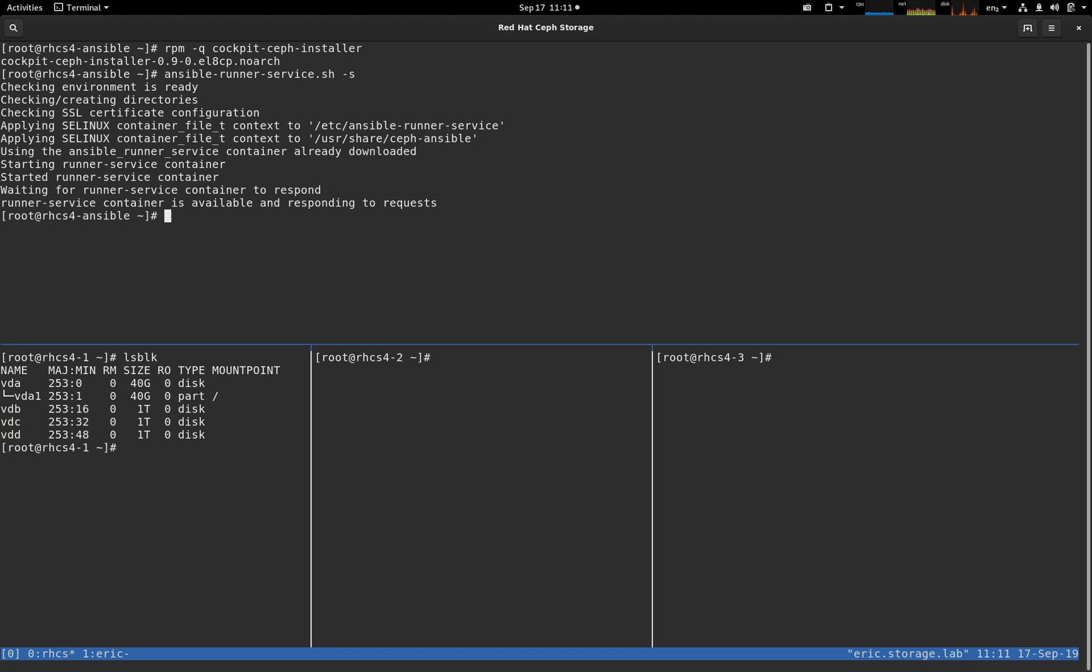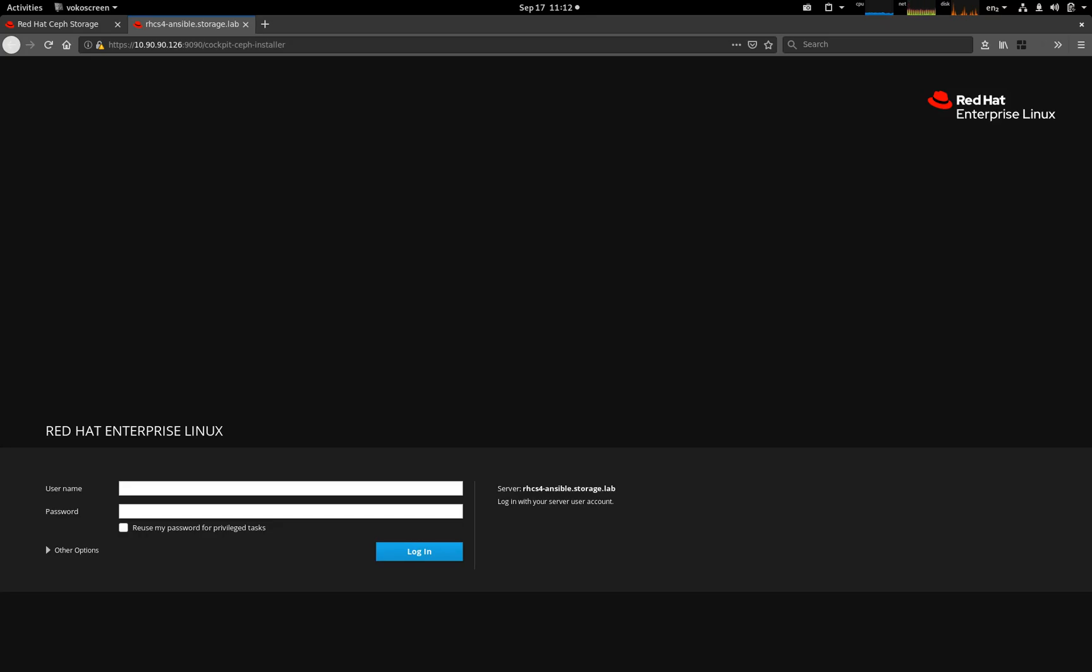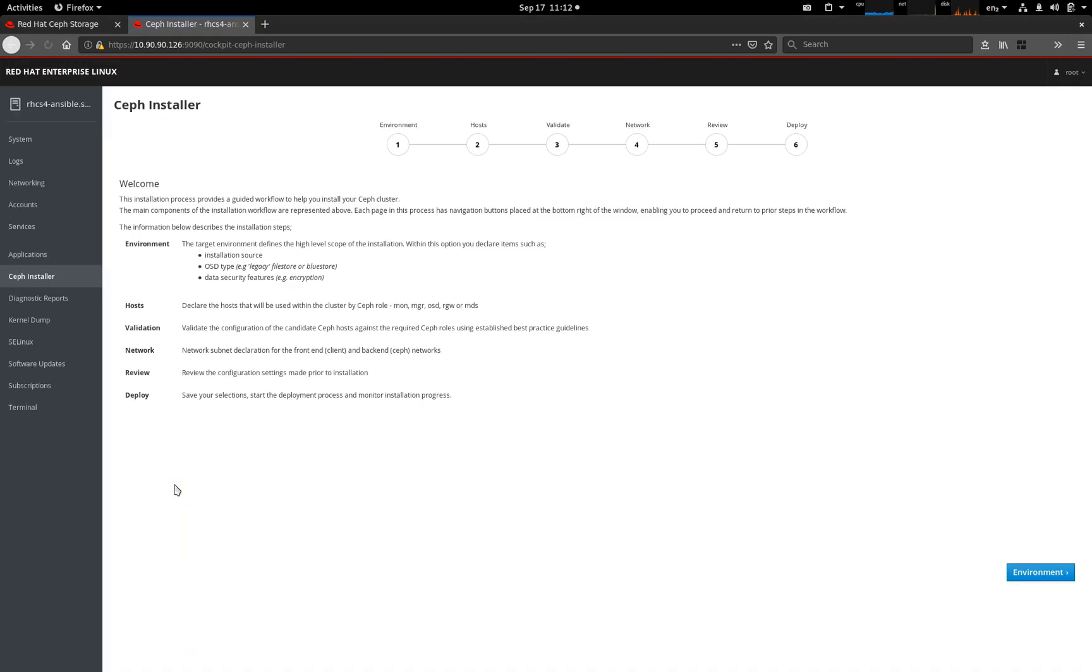At this point, we can switch to the GUI. The GUI is actually based on Cockpit. Cockpit is a feature that's in RHEL7 and RHEL8 and provides a plug-in capability. We have a plug-in which handles the installation of Red Hat Ceph Storage. So we log into Cockpit, and this is what we see.